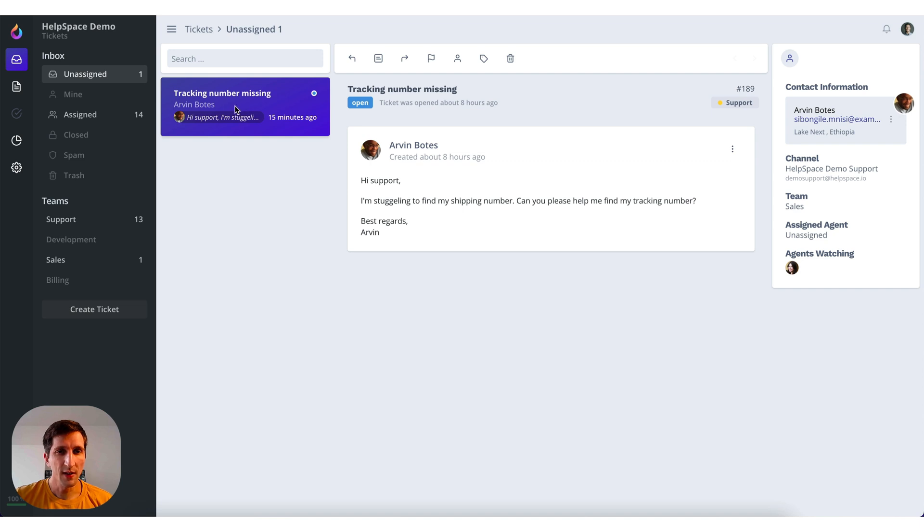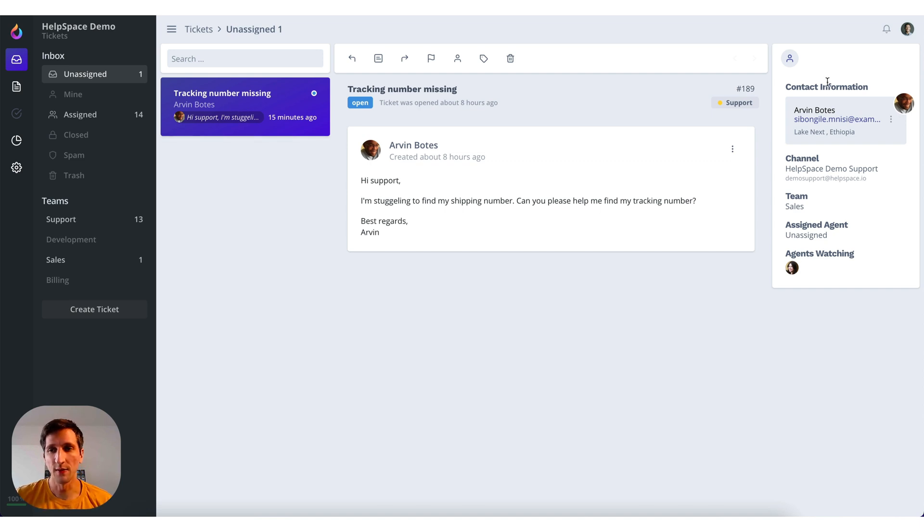Beside that you have the ticket list. In the middle you have the ticket content. On the right side you have the ticket details such as contact information, channel and so on.